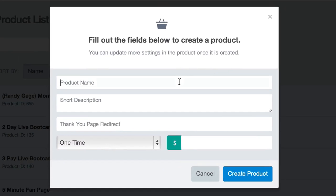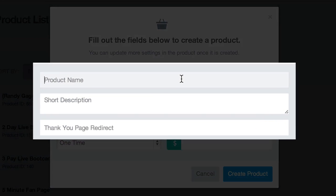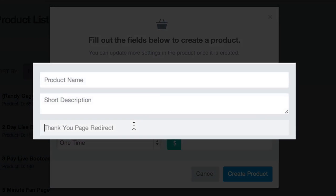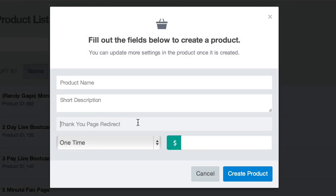Here is where you'll give your product a name, a short description, and select a URL as your thank you page redirect. After your customers purchase this product, they will be redirected to the URL you select in this field.